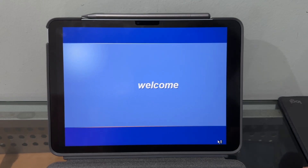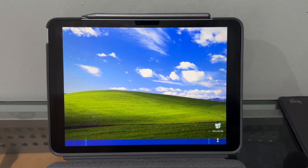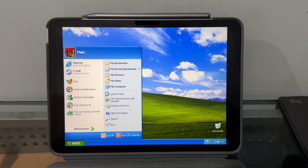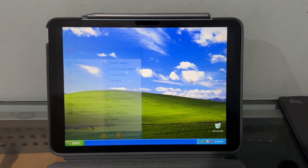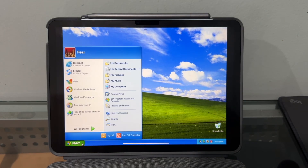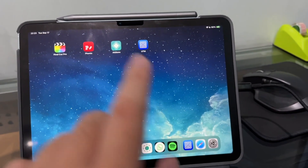It takes a while, but there we go — we arrived at the desktop of Windows XP on our iPad. Everything is running.